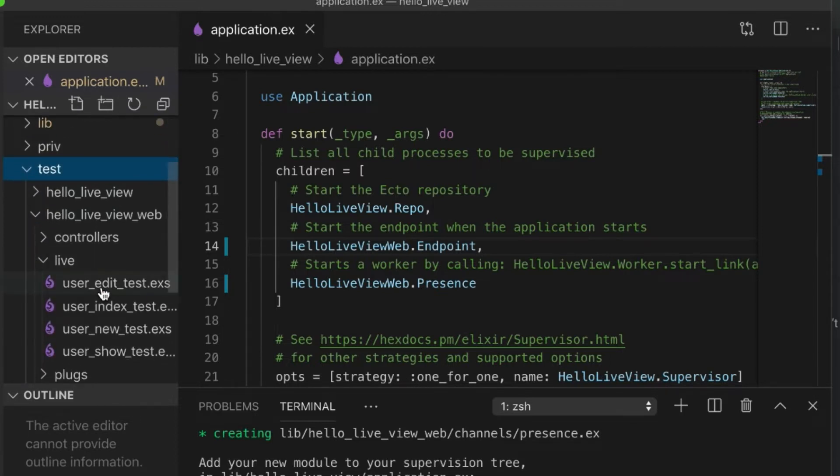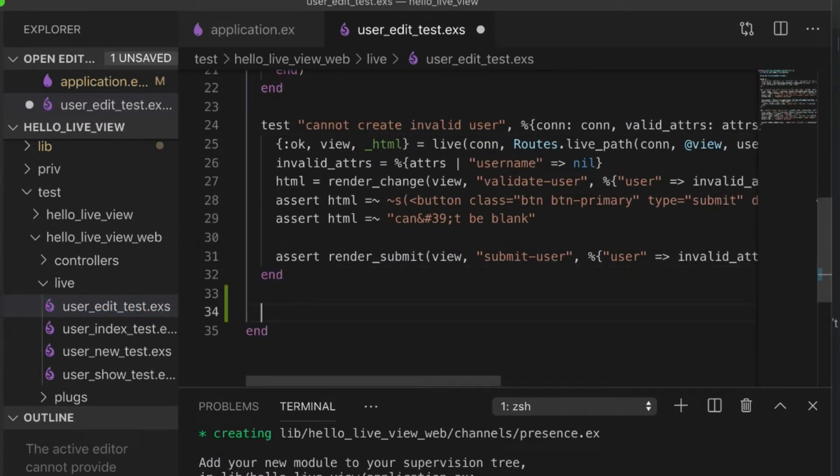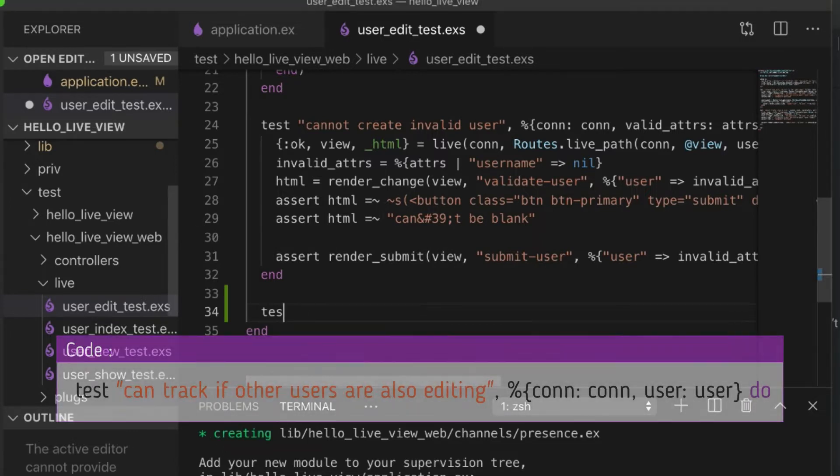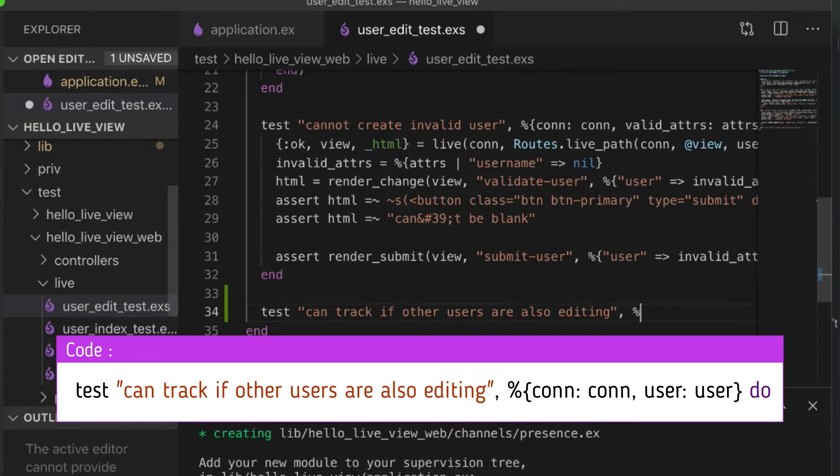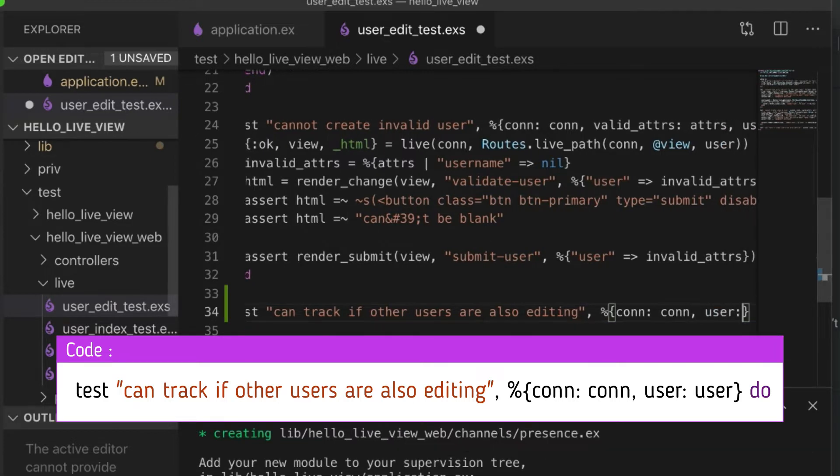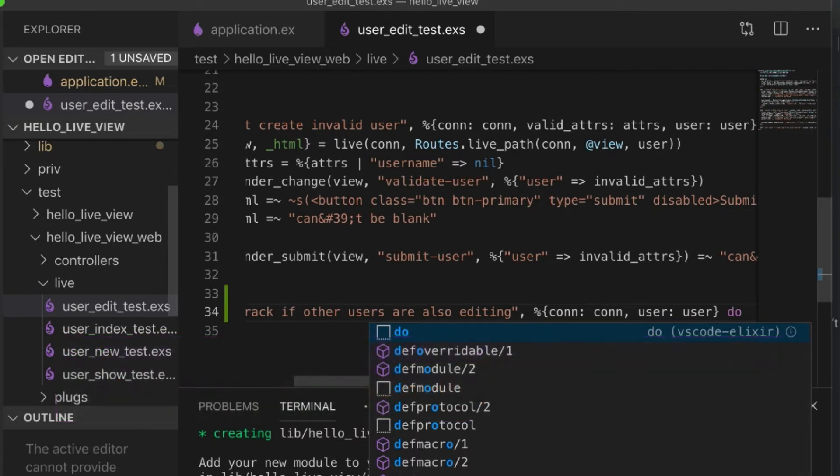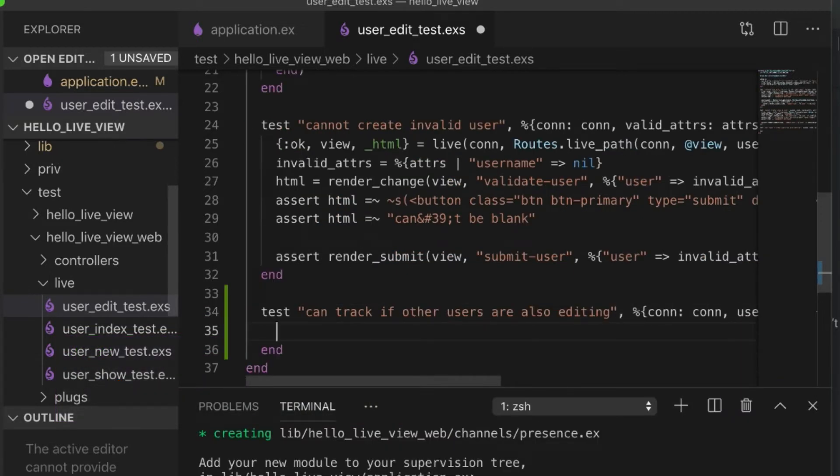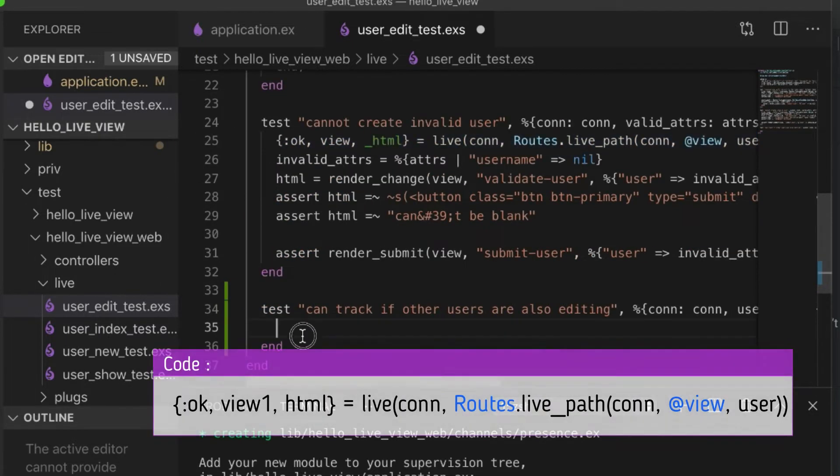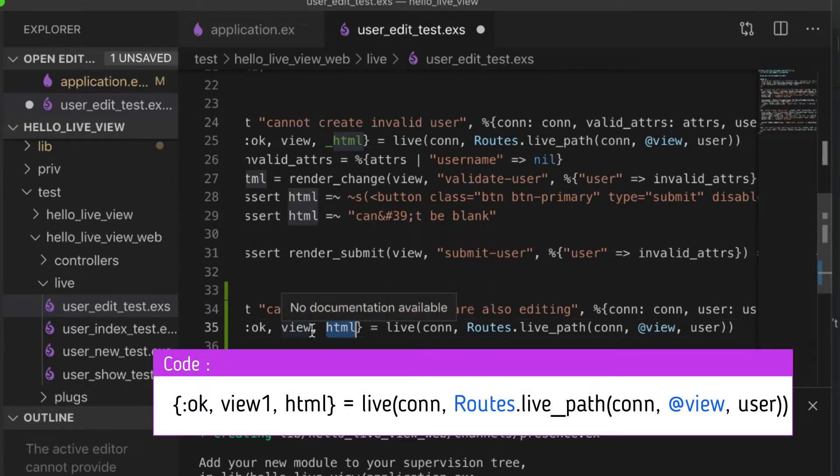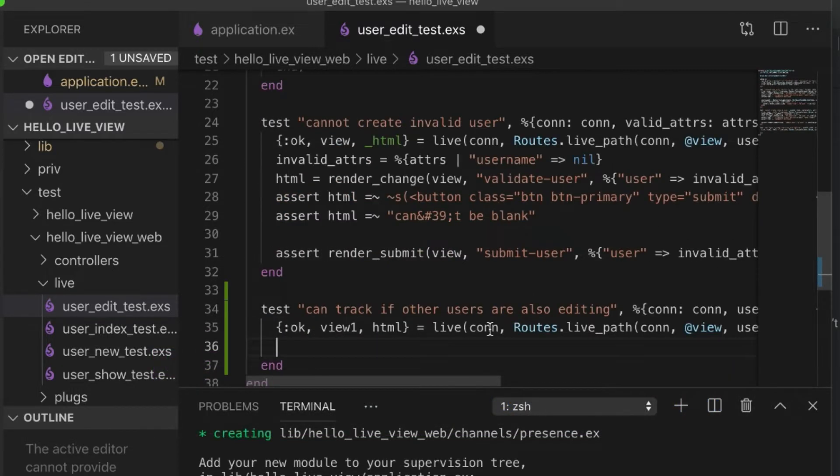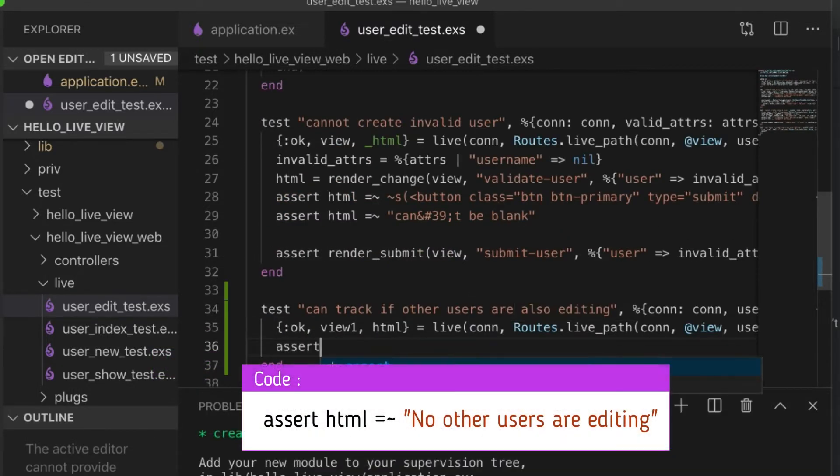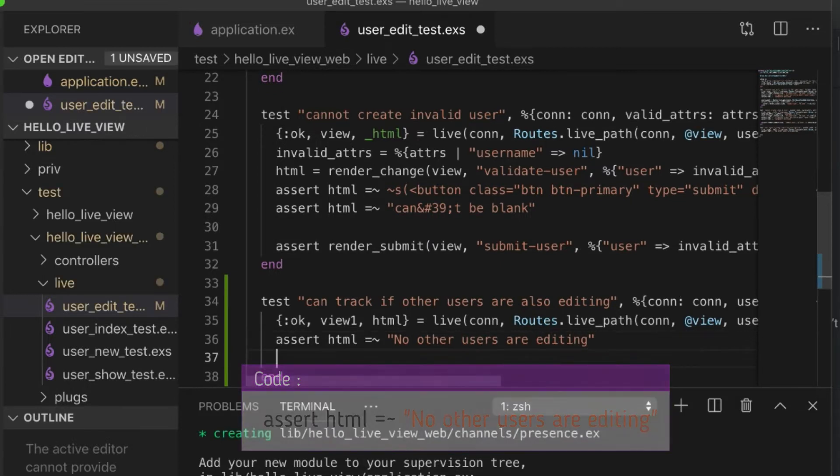Now, the next thing that we need to do is we can start with writing a test. I'm going to go into here, into user edit test. And I'm going to make sure that we can track if other users are also editing. Pass in the con, pass in the user. We're not going to actually make any checks or anything else. We just need to see an update. The first thing we're going to do is we're going to grab this.